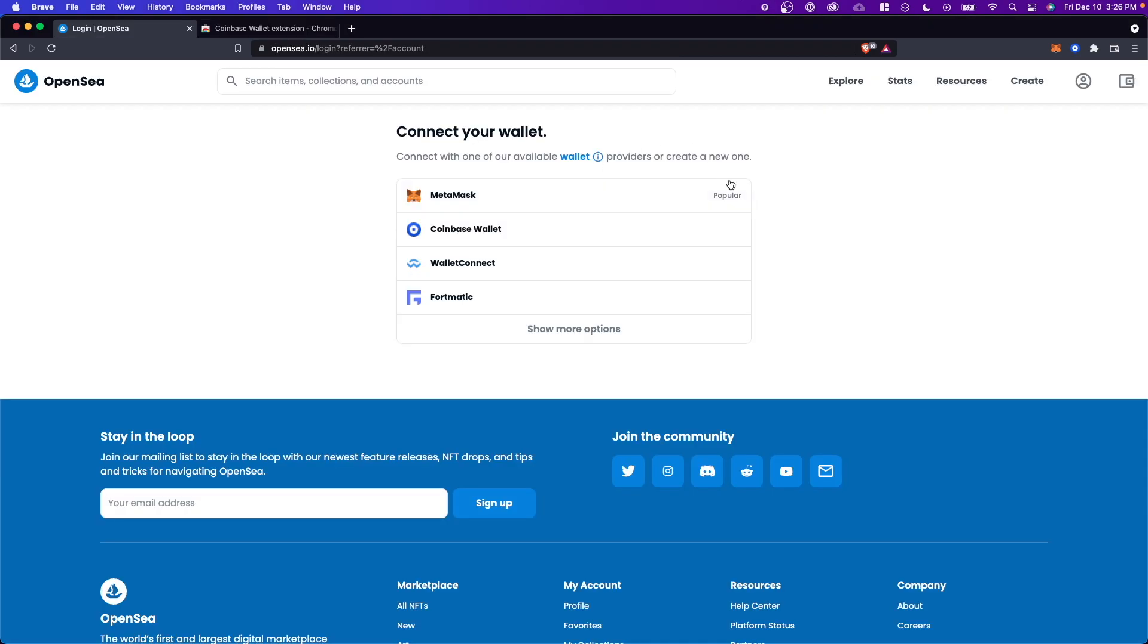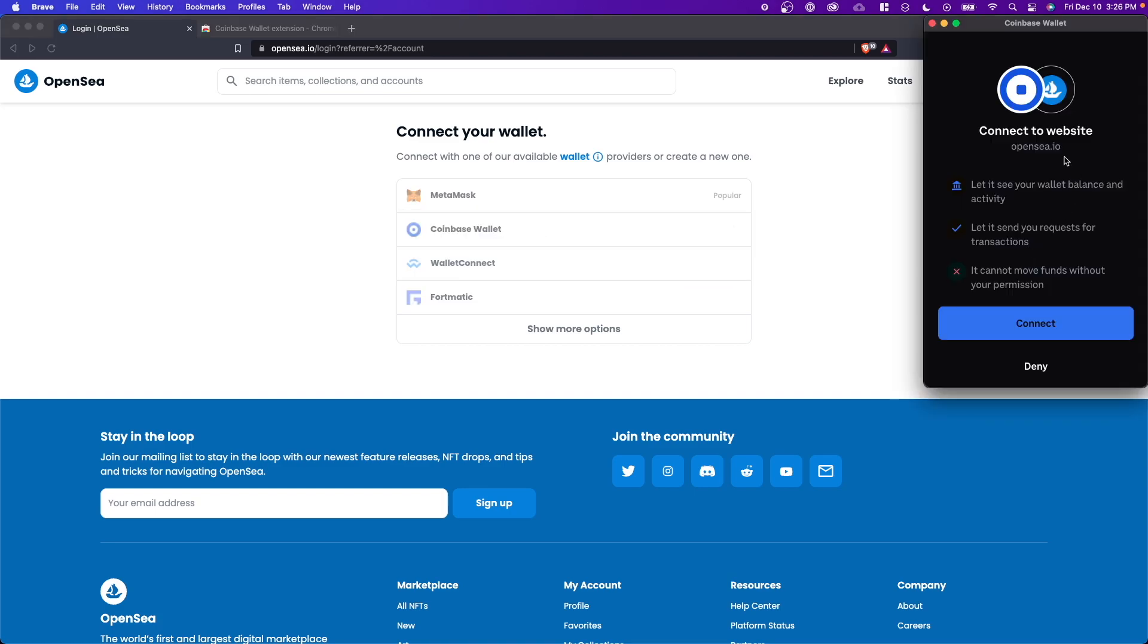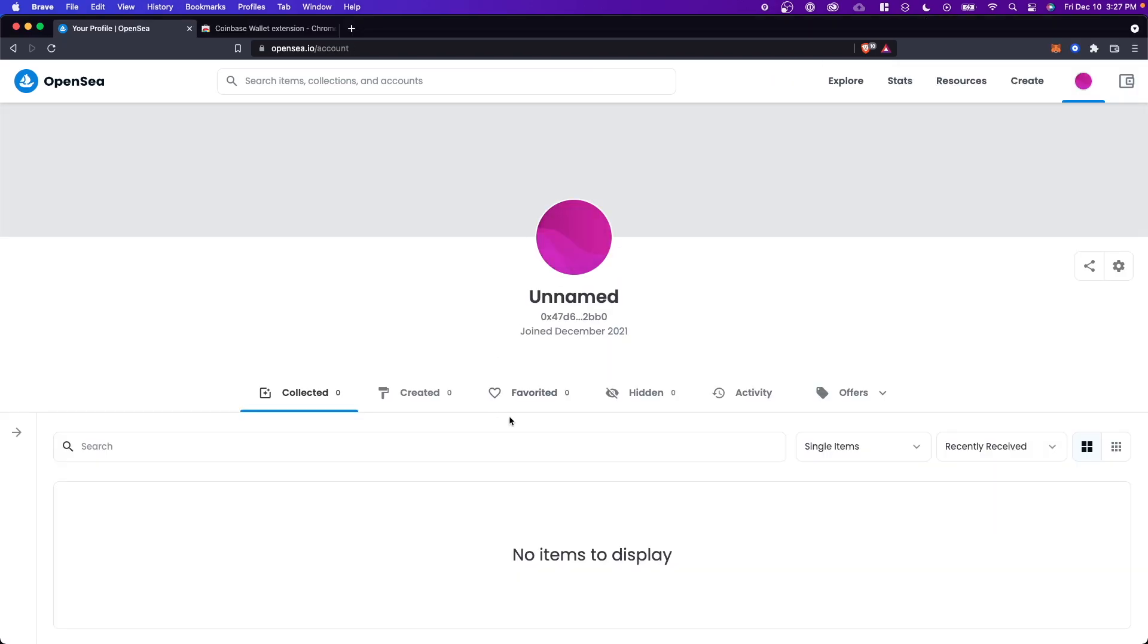And once you have installed the extension, all you have to do is select Coinbase wallet here. The next step is to connect your Coinbase wallet. Now, if you don't see this option, you might have to set up your Coinbase wallet extension. I have a video on how to do this. You can click on it on the top right, or you can look for it in the description down below. But once you get your Coinbase wallet set up, all you have to do is click on connect. And now we should see our profile on OpenSea, which is connected to our Coinbase wallet.